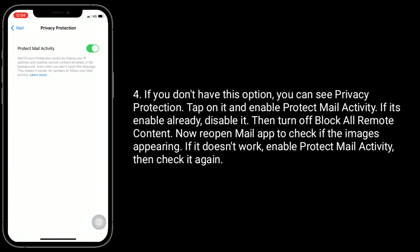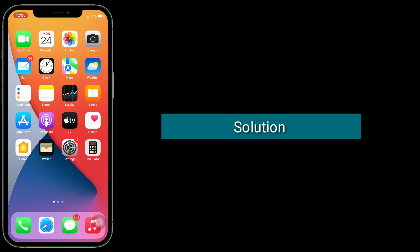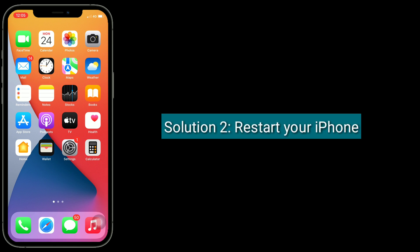If it's enabled already, disable it, then turn off Block All Remote Content. Now reopen Mail app to check if the images are appearing. If it doesn't work, enable Protect Mail Activity then check it again. Solution 2 is restart your iPhone.